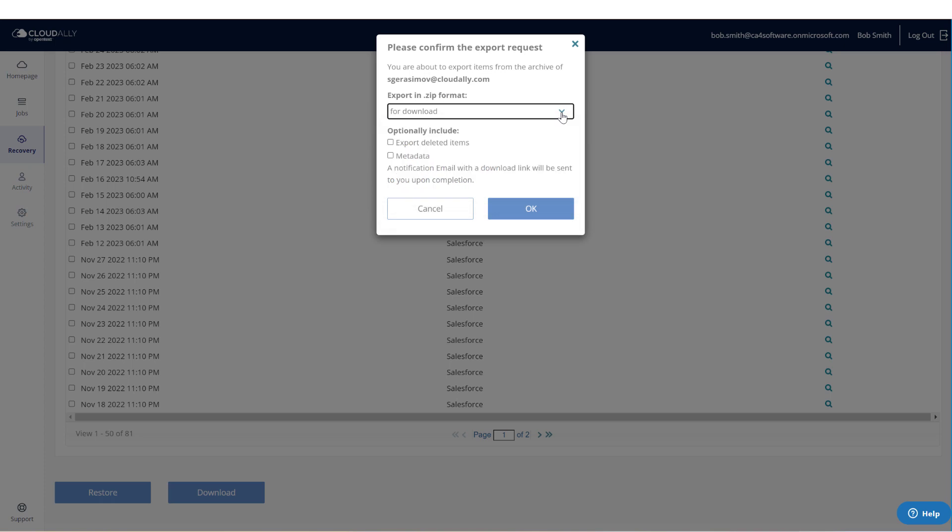If you are performing a full organizational export, you also have the option of including deleted items or metadata.